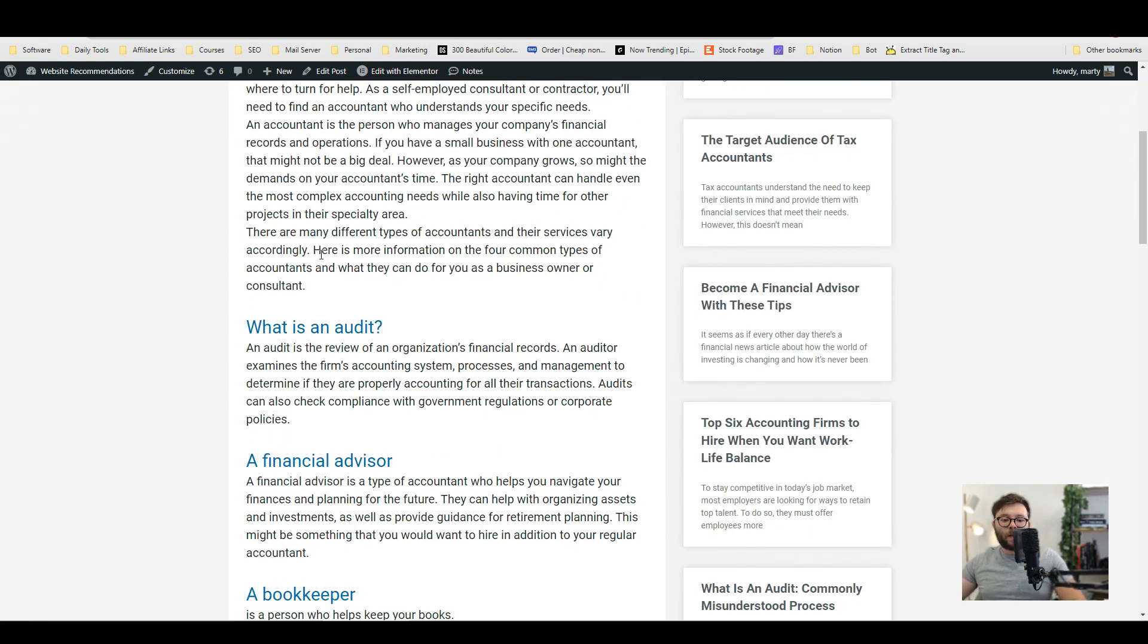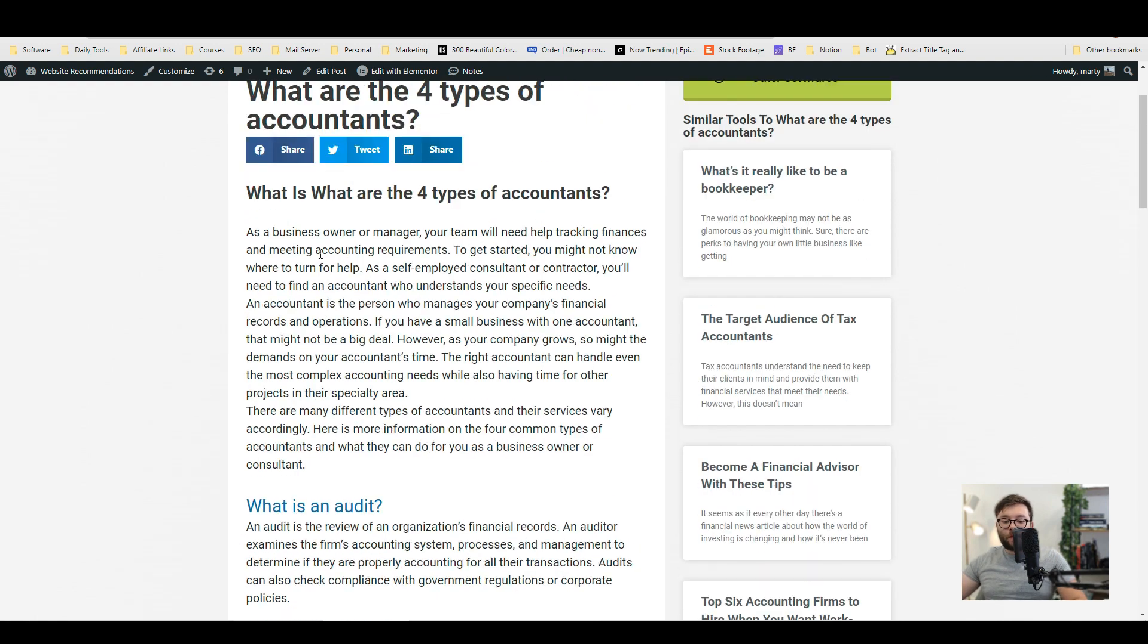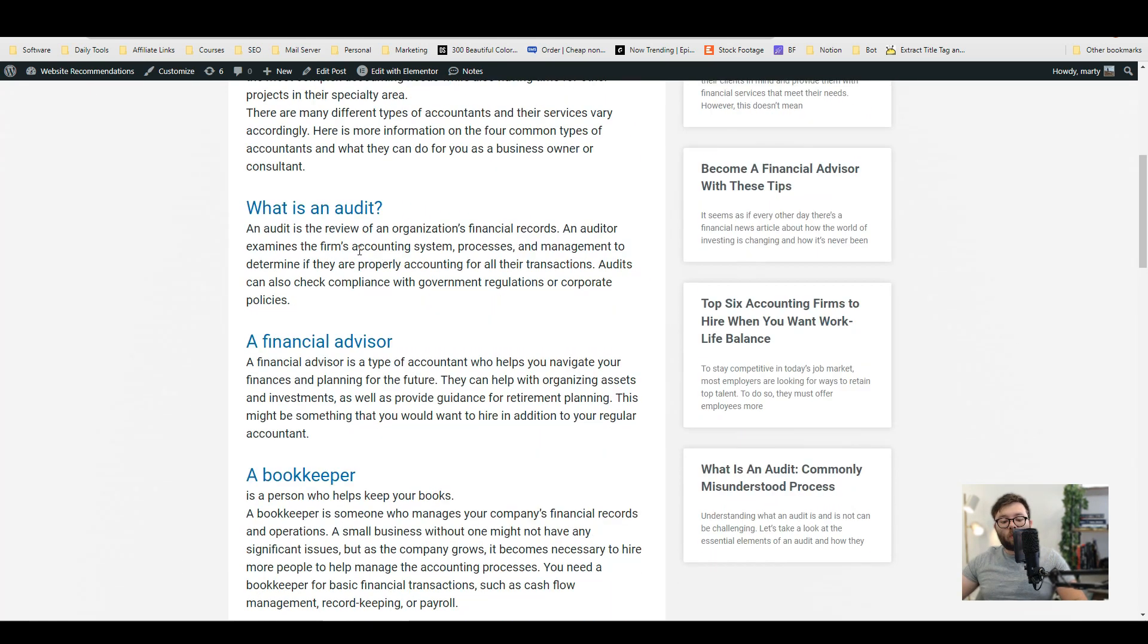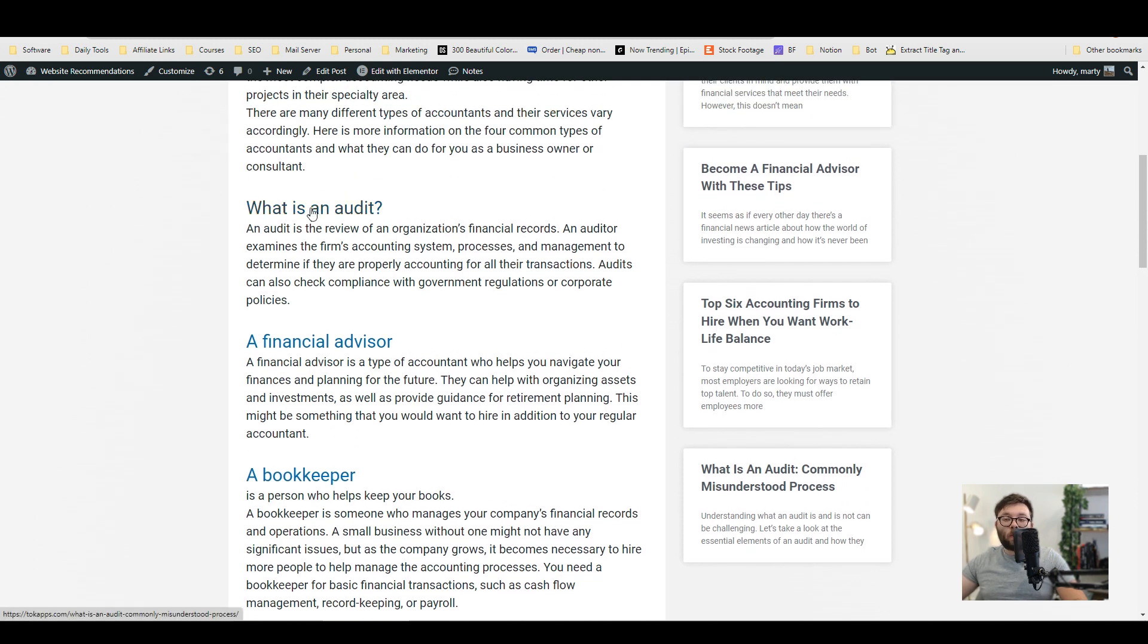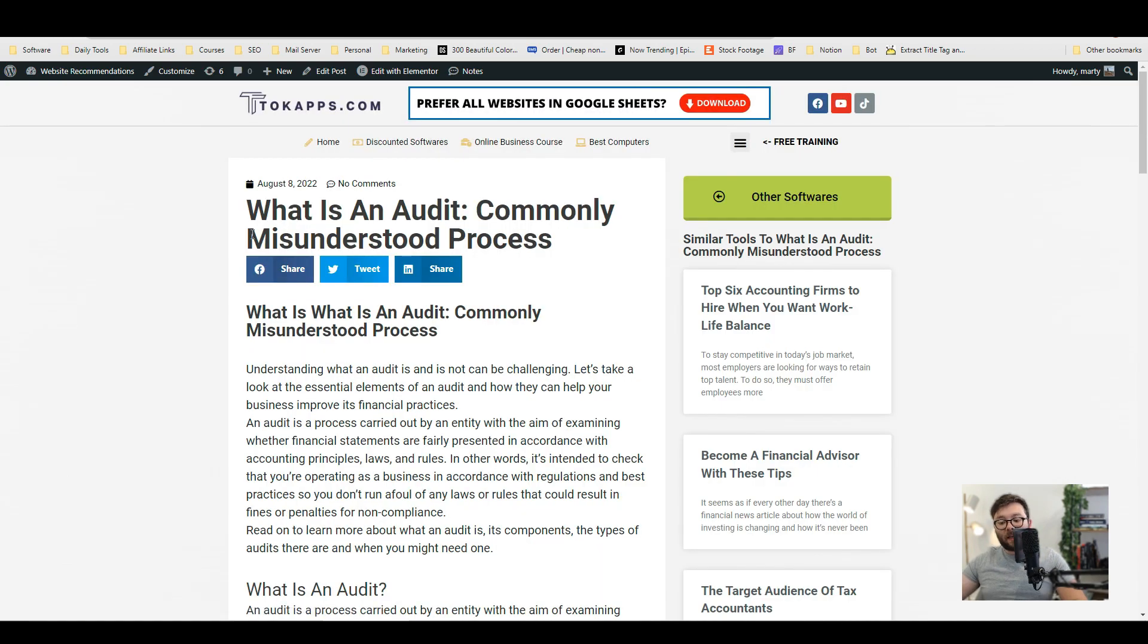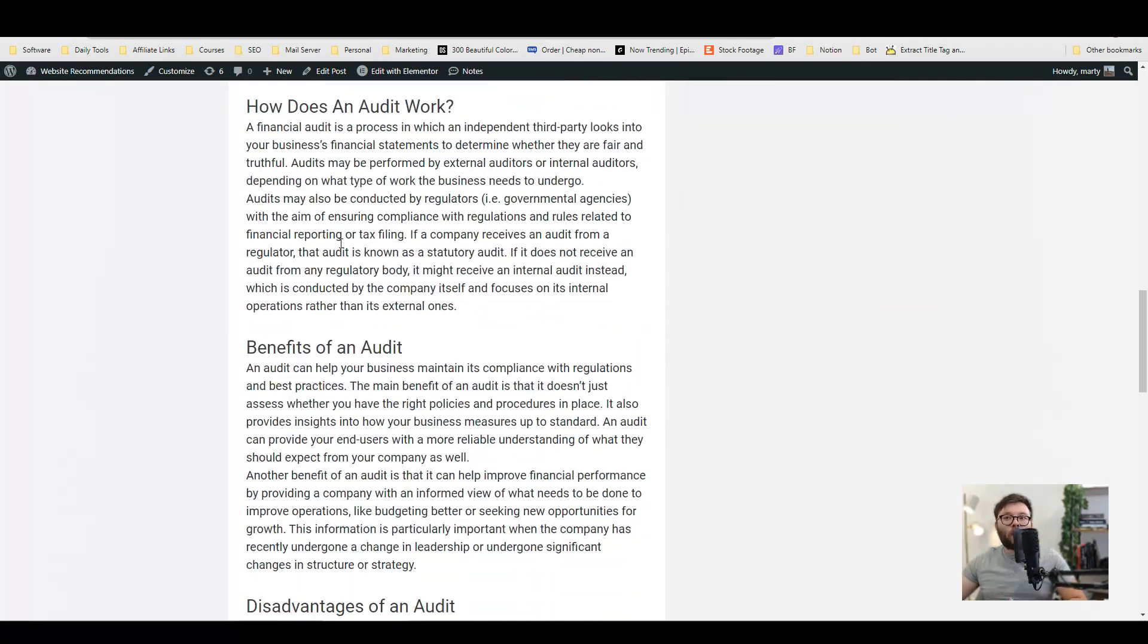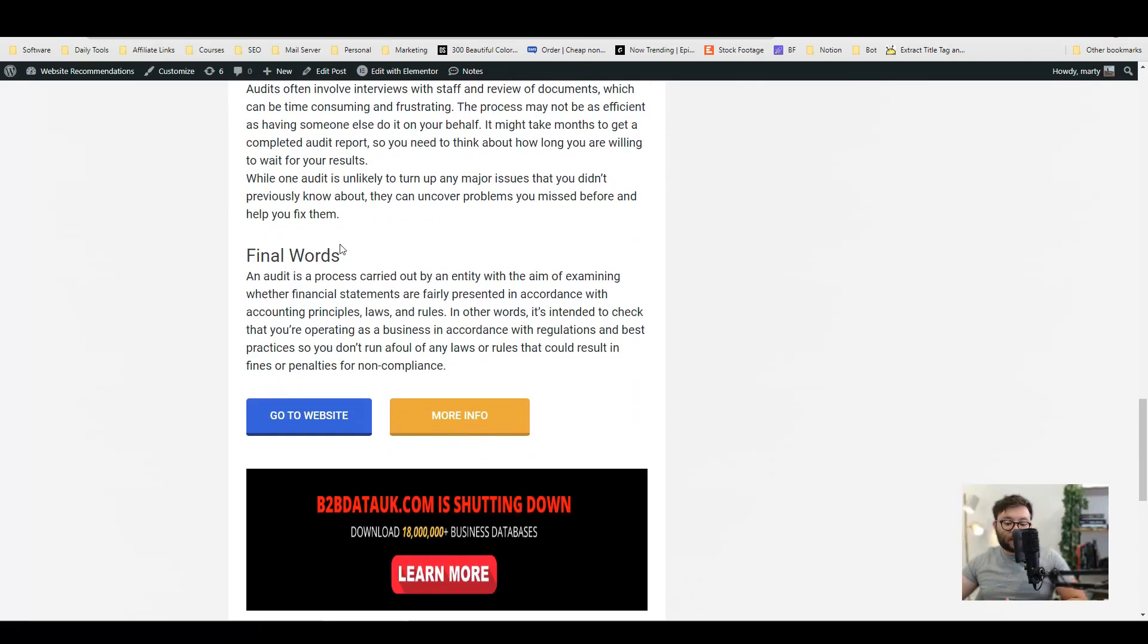So now when we scroll down you see that not only have we created kind of like an overview of this main topic but we've also created articles for each subheading which means that when someone wants more information about this area they can click on the title or wherever you decide to link it and it's going to show them a ton more information about that specific article.